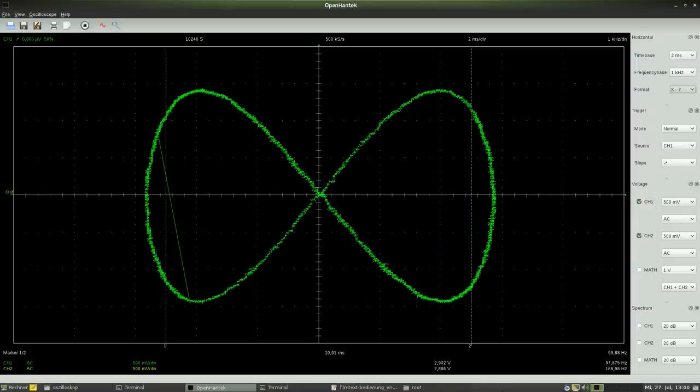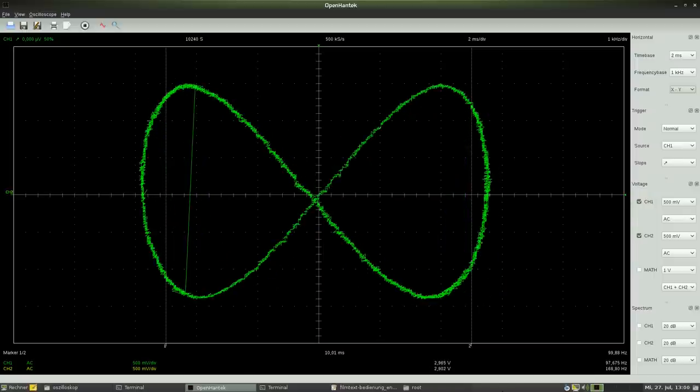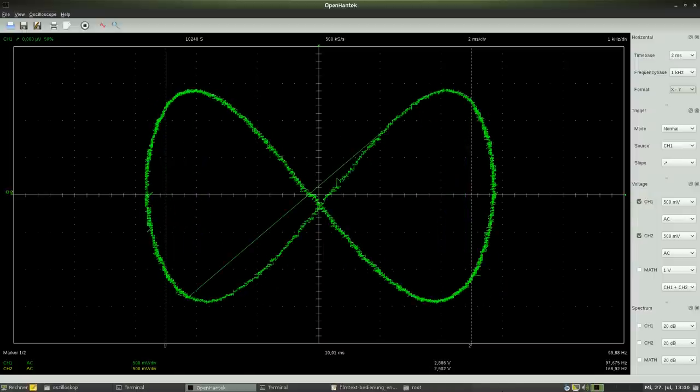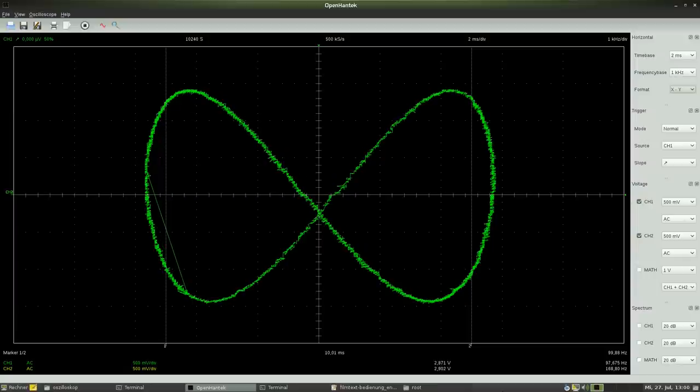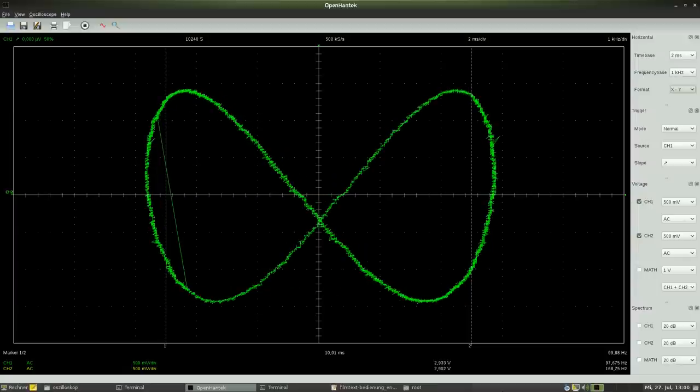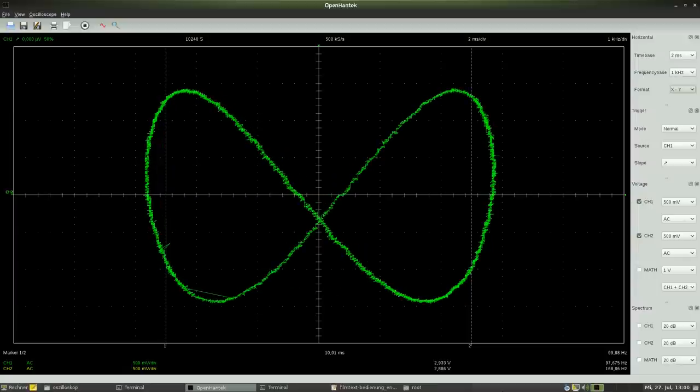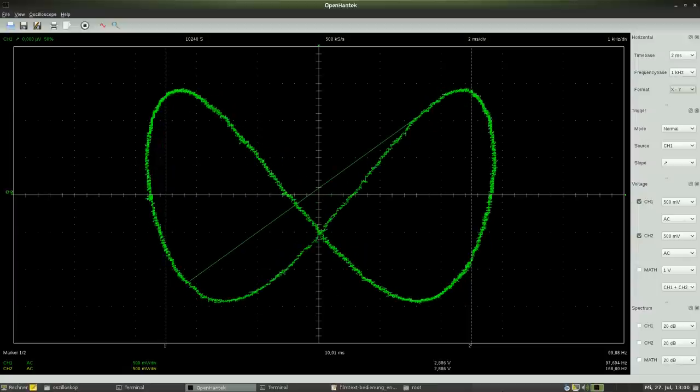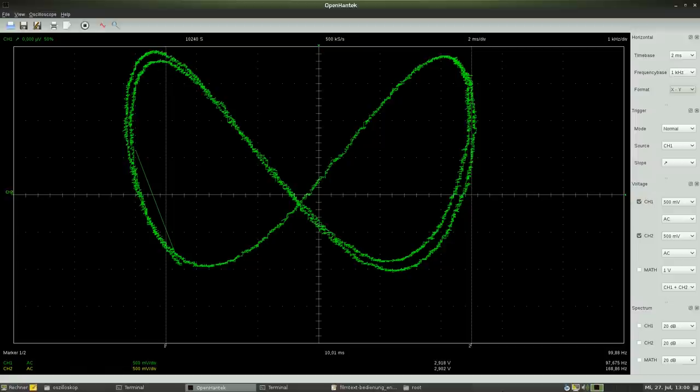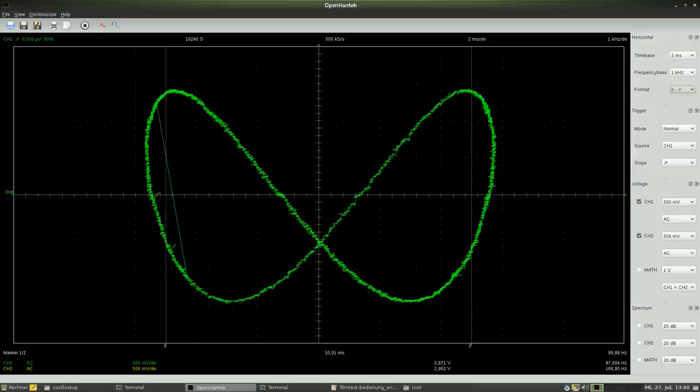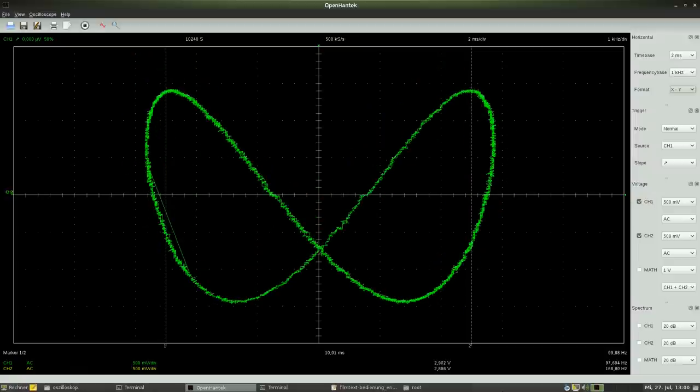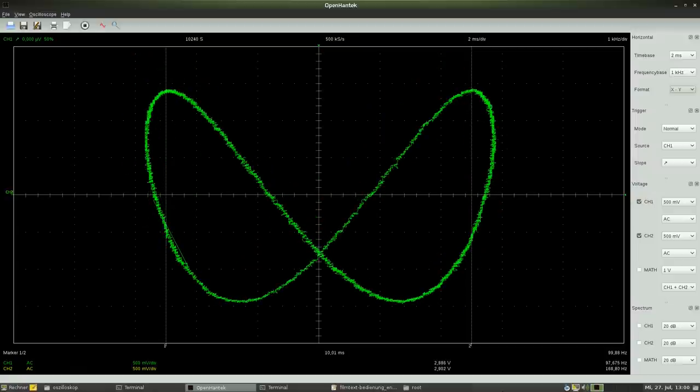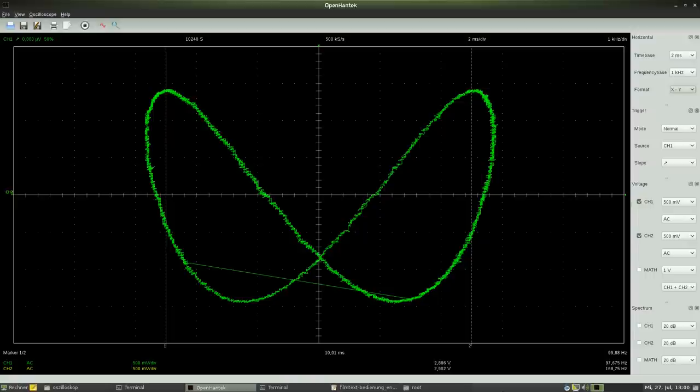Besides the frequency ratio, the phase shift affects the resulting curves too. The frequency ratio is 1 to 2 once again, but the phase shift increases starting from zero. As you can see, the plotted curve alters.